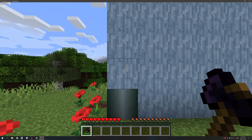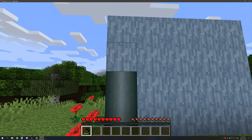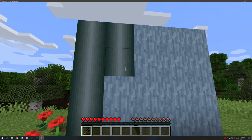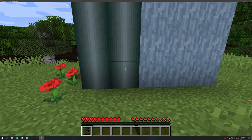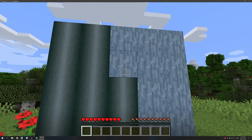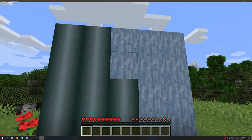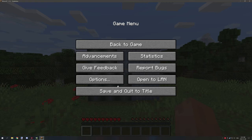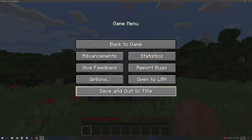Just to demonstrate: if we right-click on the block, as you can see it works as you would expect, and the tool does break. Let's hop into mCreator and I'll show you how it all works.